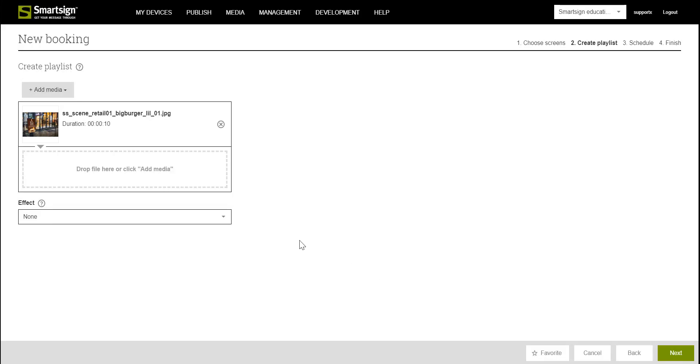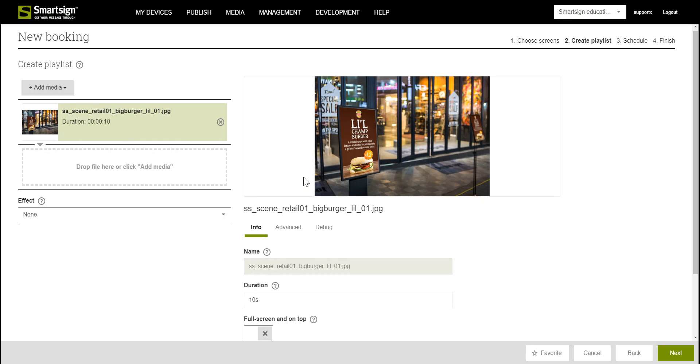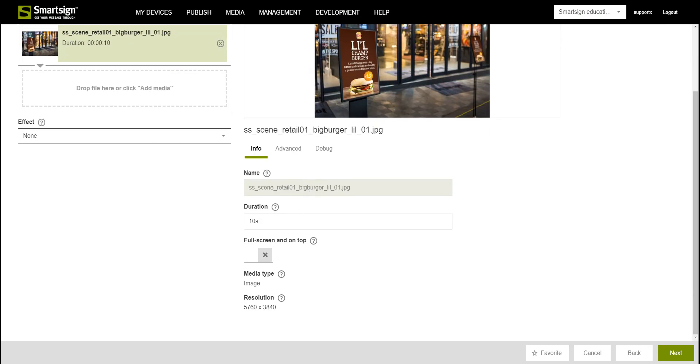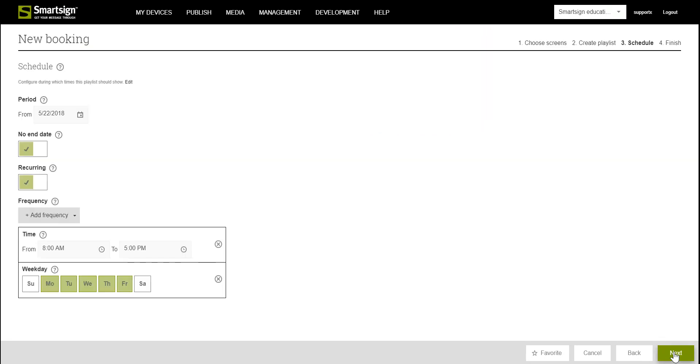When the image is in the playlist you can click one time on the image to get more information on the right side. For example here you can choose to override the normal layout setting by forcing this image to be shown over the whole screen and in front of everything else. When you are done click Next.